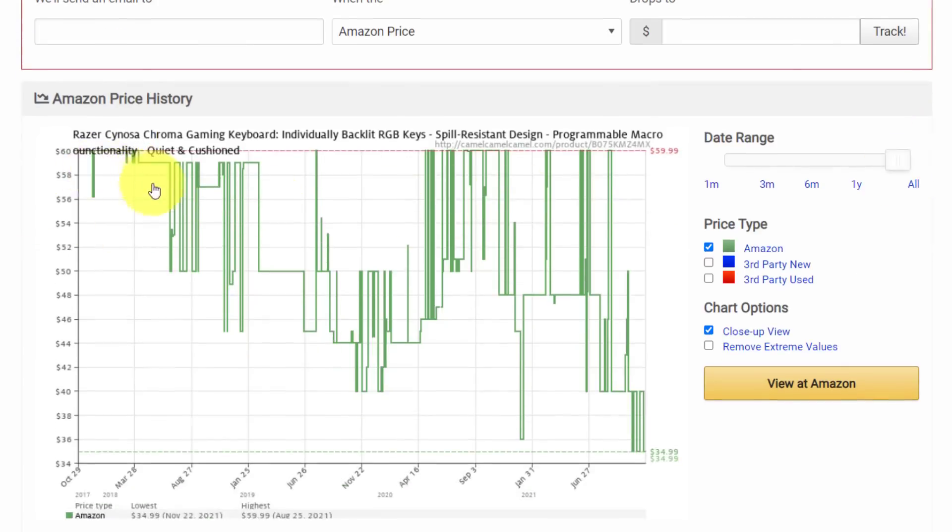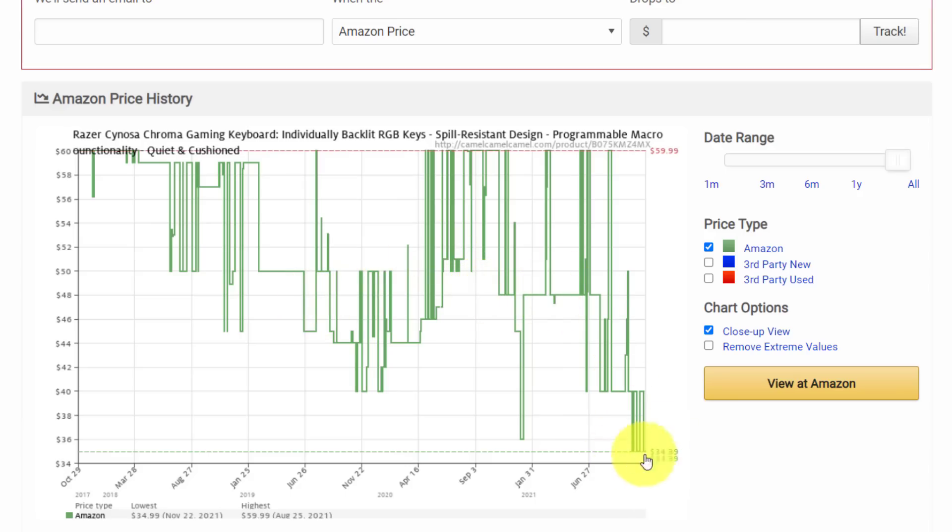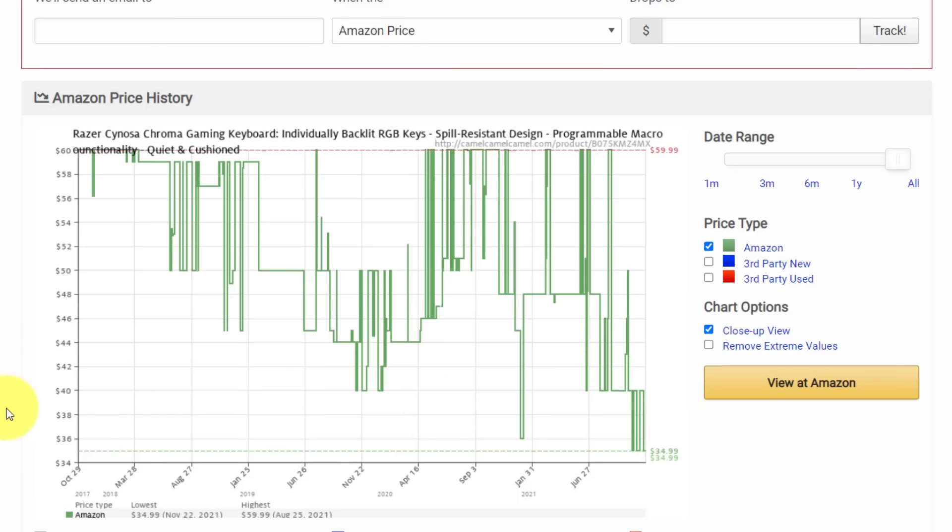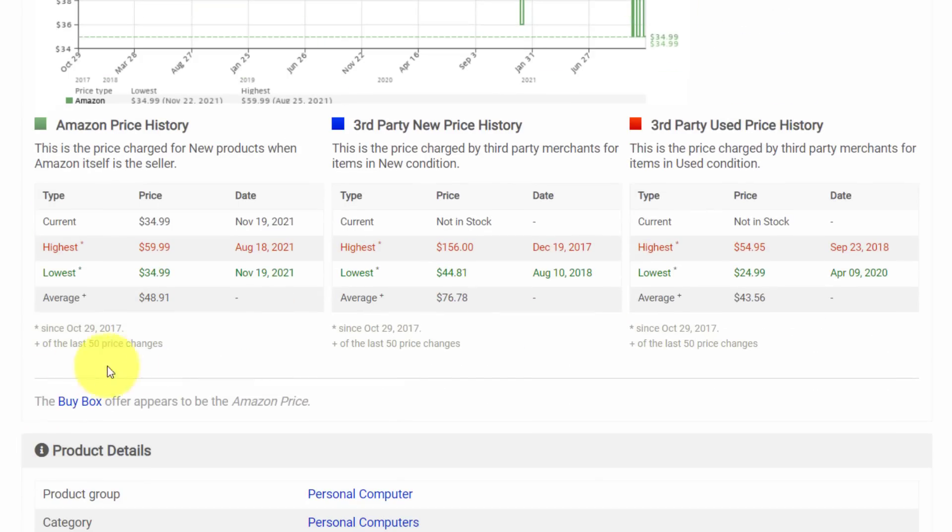Things have seemed to continually come down over the years. And I can see that, yeah, this is rock bottom. This is the lowest this particular keyboard has ever been listed on Amazon. So the average price has been $48.91. The current price is $34.99. Yeah, let's go ahead and buy this keyboard.